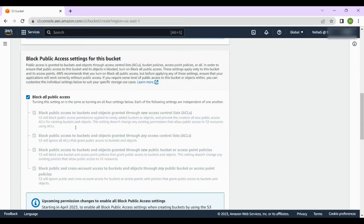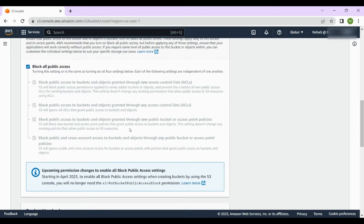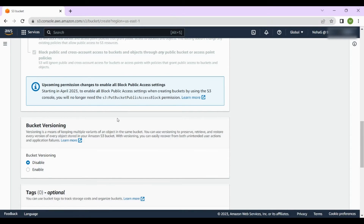For Object Ownership, leave ACLs disabled — that's Access Control List, we won't get into that. The third option is 'Block all public access'. I'll go into depth about why we select this option later when I show how to deploy a static website on S3. For now, this option means we are not allowing public access to the bucket we are currently creating.